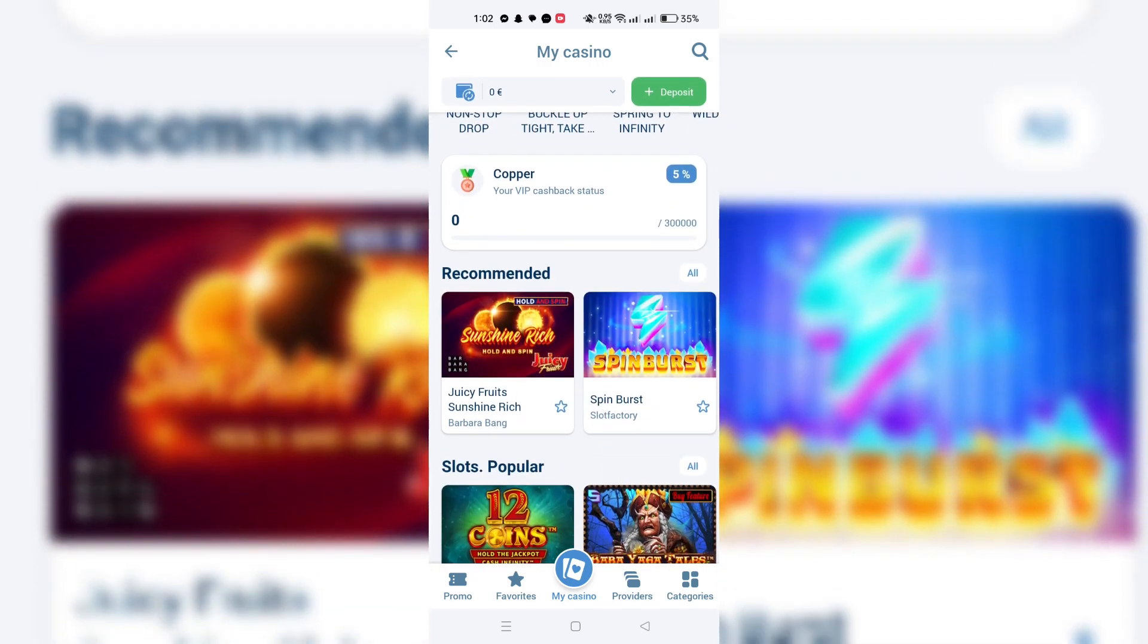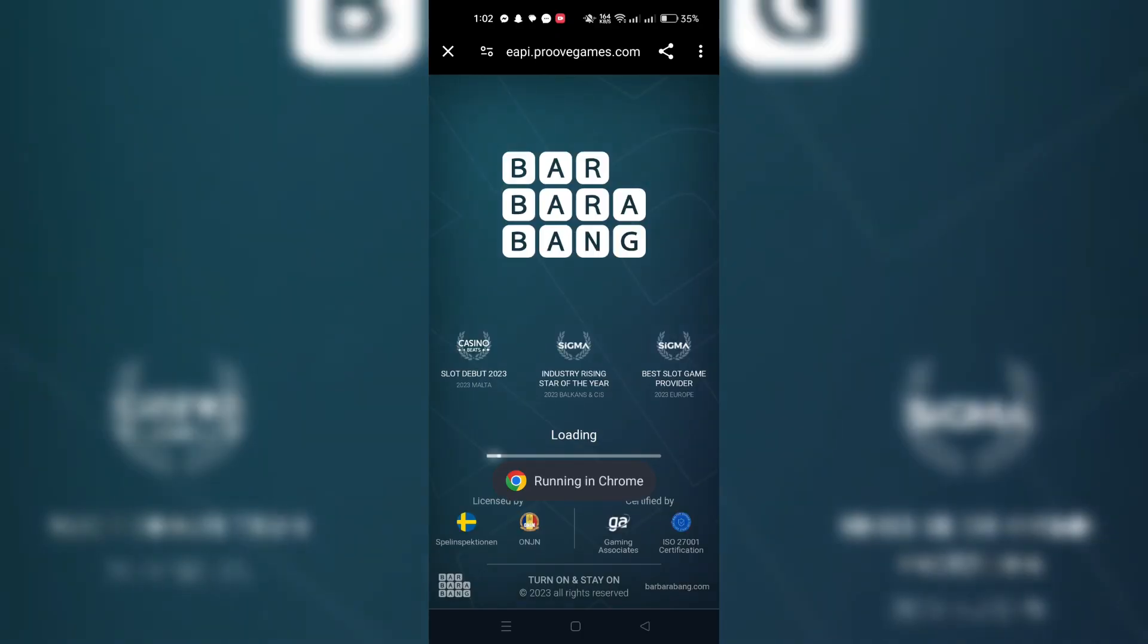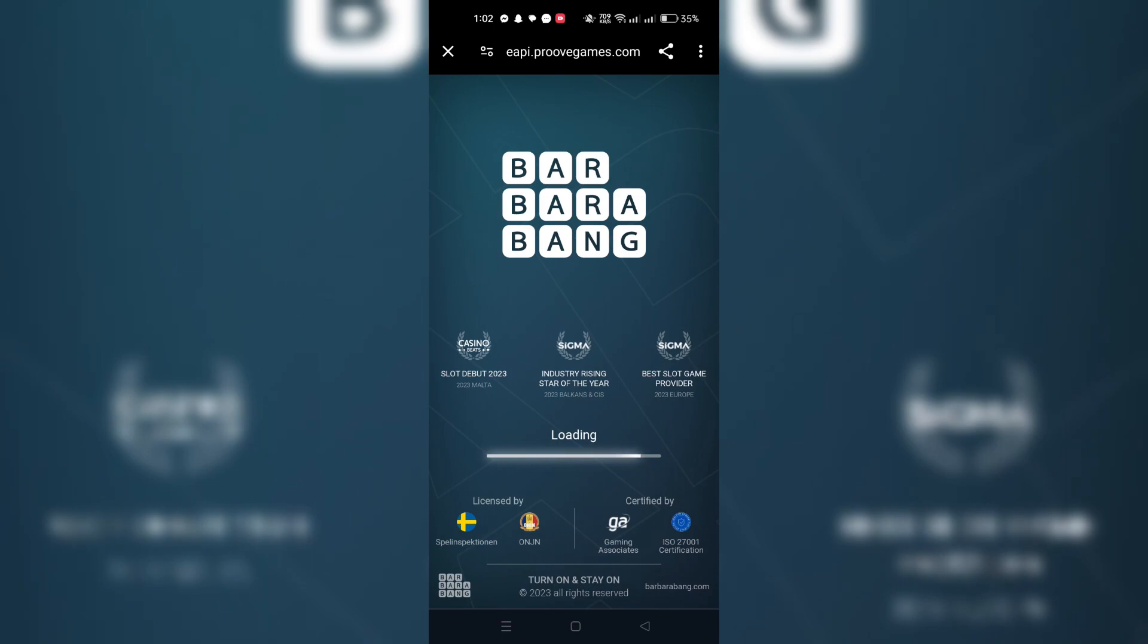Before submitting, double check the code for any errors. Once you're sure it's correct, submit or apply the code as directed on the website.